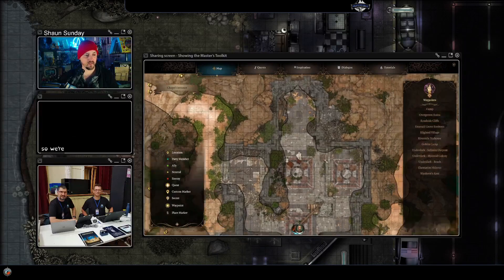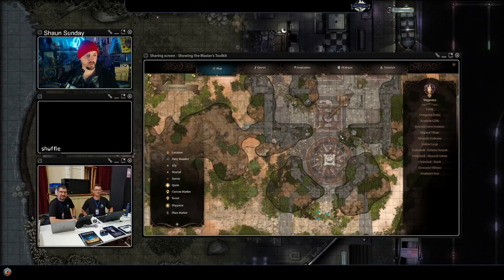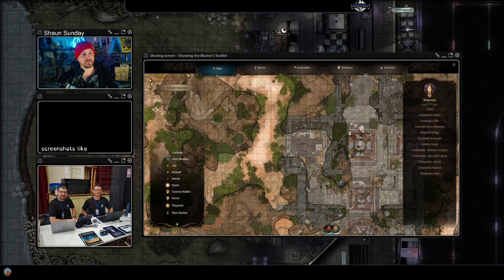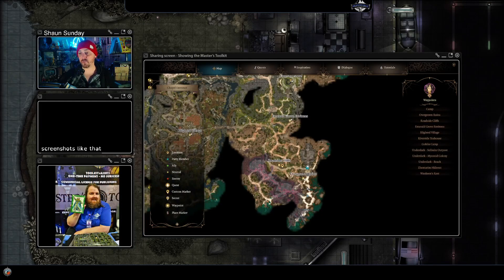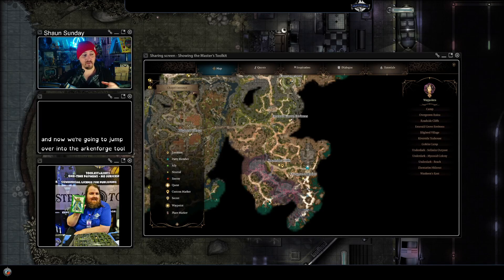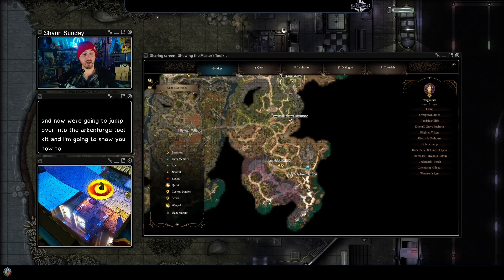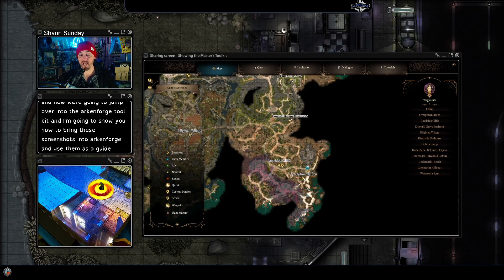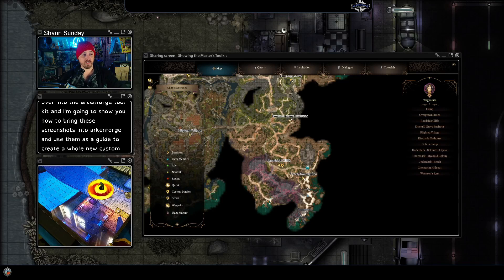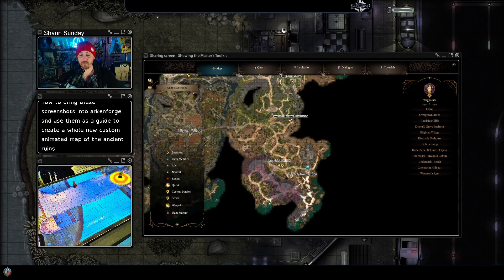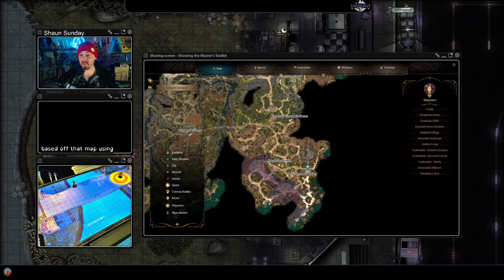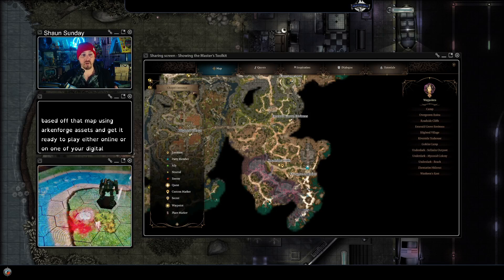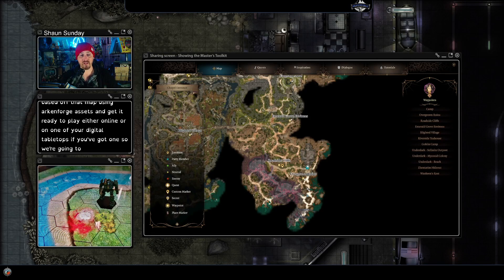We're going to get screenshots of the overhead map like this. We're going to zoom in and grab a couple of closer-up screenshots, and then jump over into the Arcaforge toolkit. I'll show you how to bring these screenshots into Arcaforge and use them as a guide to create a whole new custom animated map of the ancient ruins using Arcaforge assets, ready to play online or on a digital tabletop.